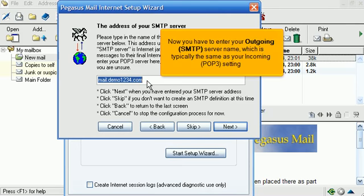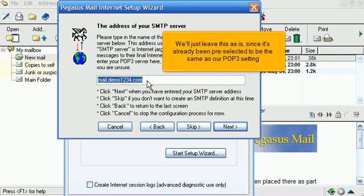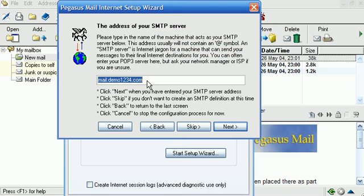Now you have to enter your outgoing SMTP server name, which is typically the same as your incoming POP3 setting. We'll just leave this as is, since it's already been preselected to be the same as our POP3 setting. Click Next.